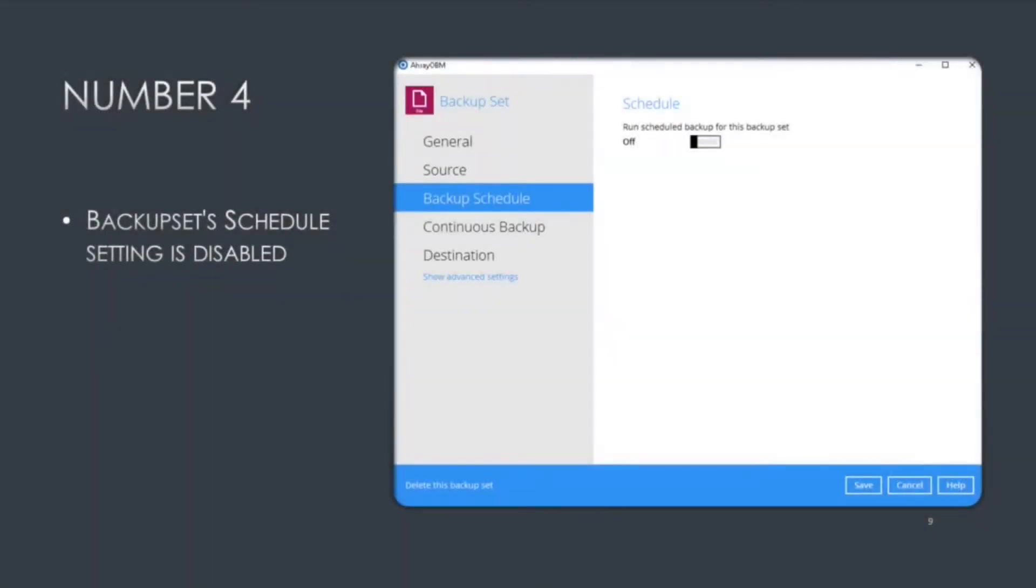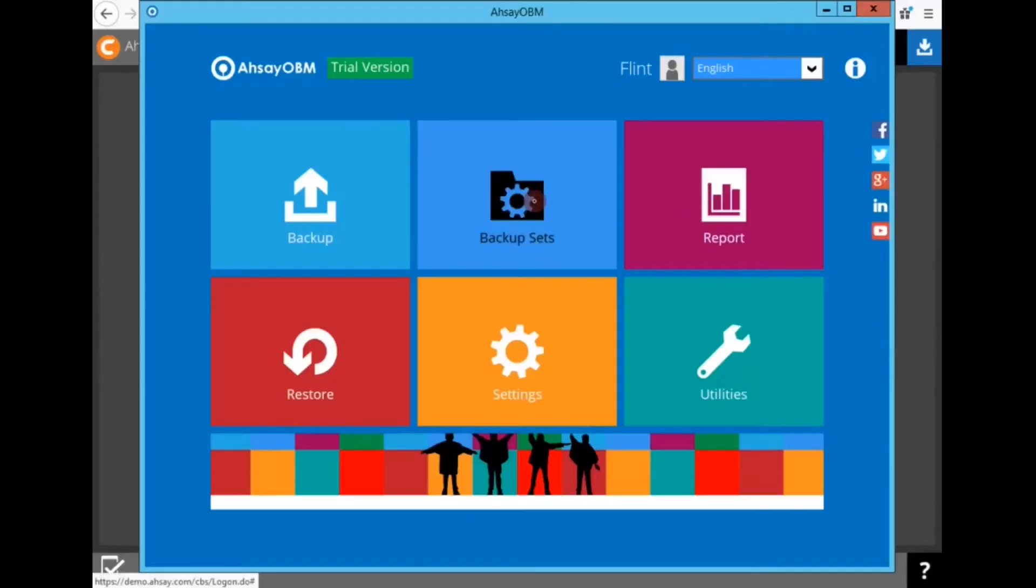Number four, backup set's scheduled setting is disabled. If your scheduled job is not running when you think it is, you want to double check on that.